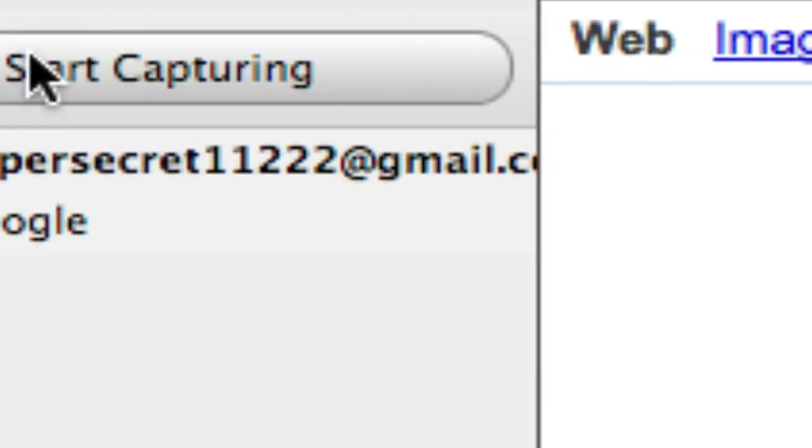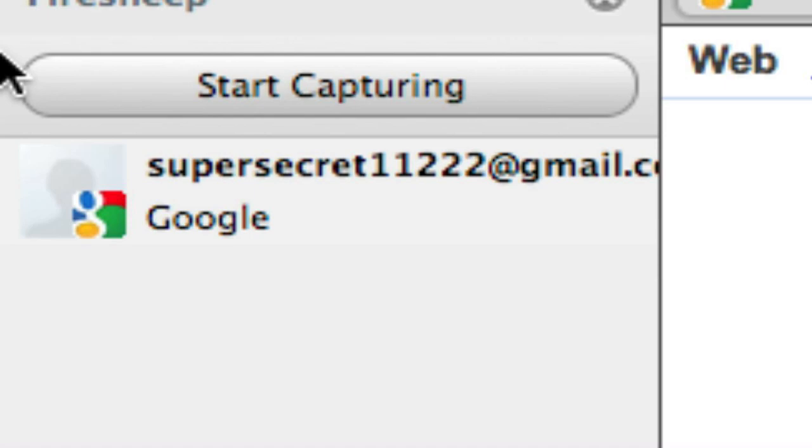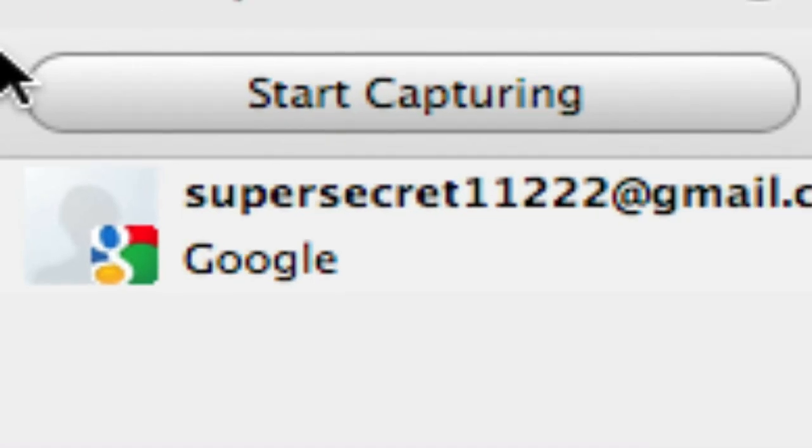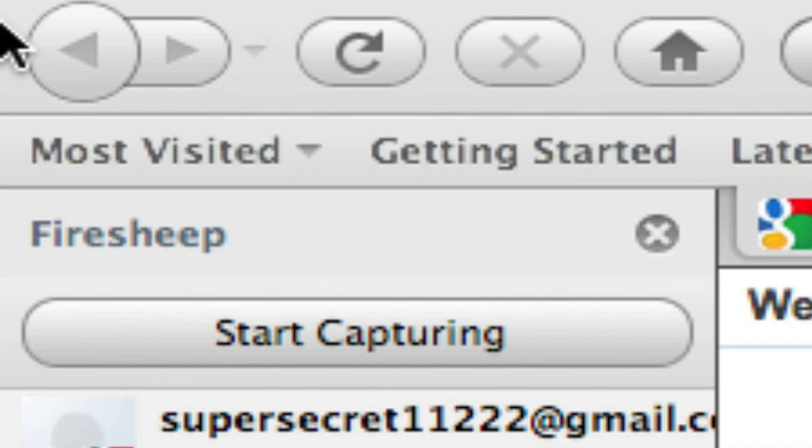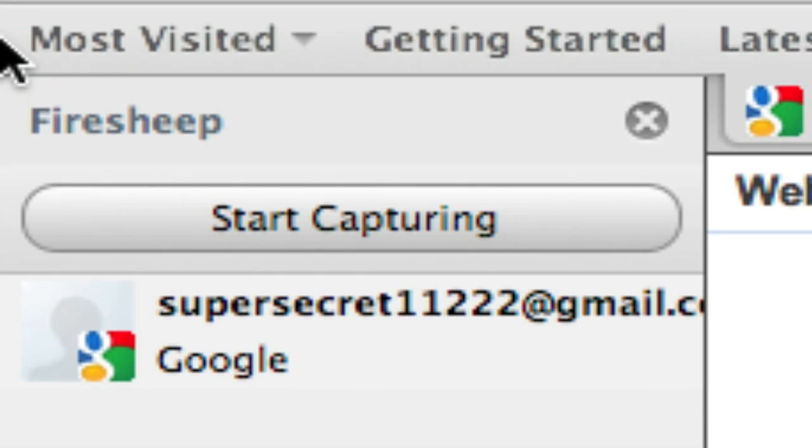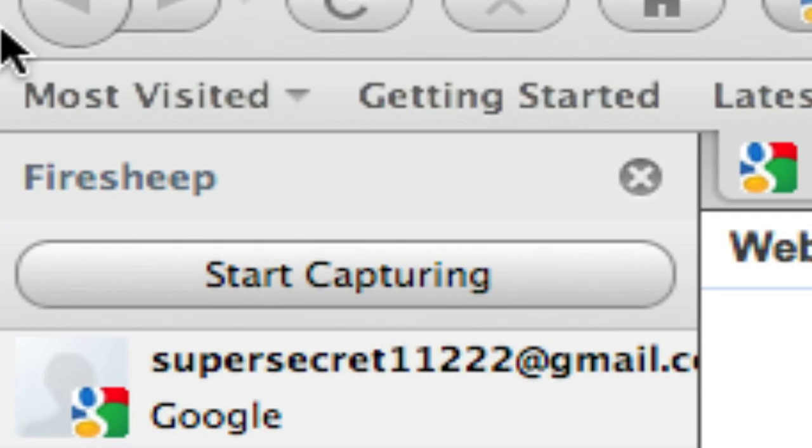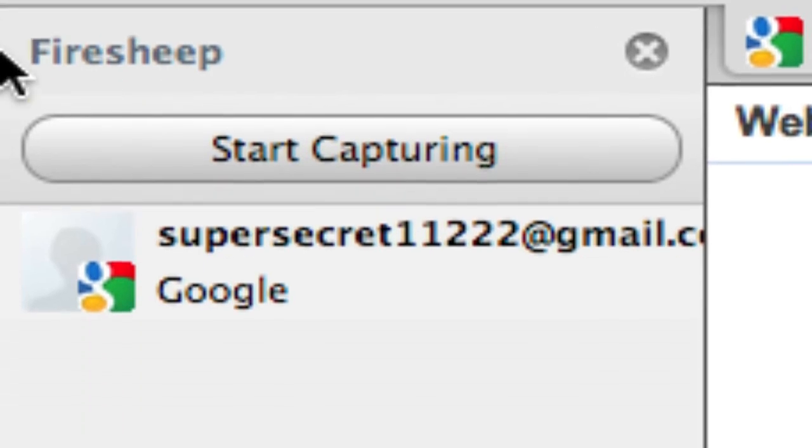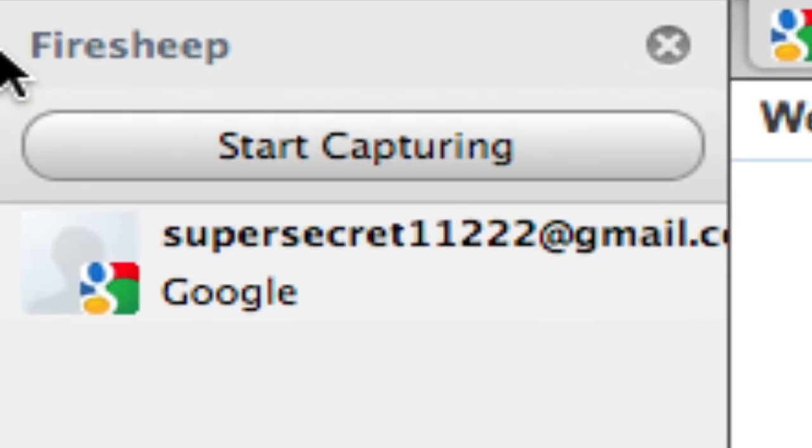So basically, it's download Firesheep. It's really easy to install, and I want to warn you guys about this because you can basically log into people's accounts, and it is very bad. It is a big problem, and this is why you should never connect to public Wi-Fi and use Facebook or anything on public Wi-Fi.